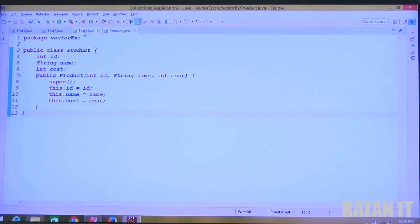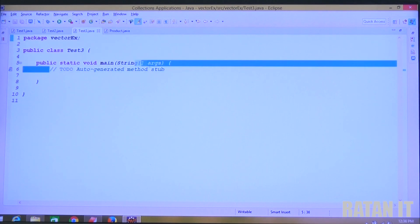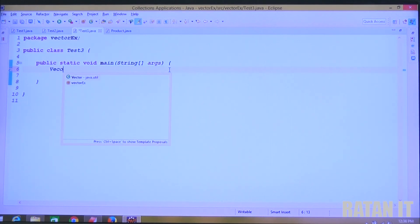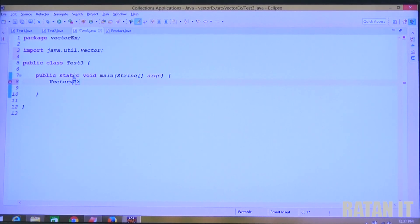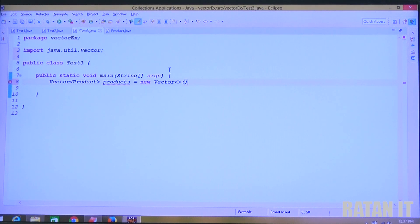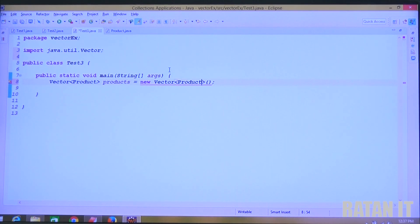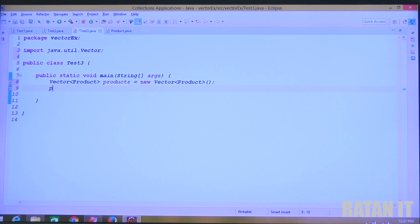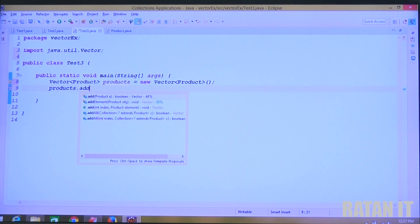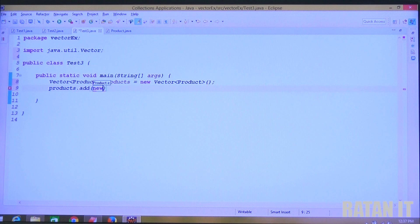Now take the Test3 class and go to the vector class. What is the generic type? Product is the generic type. So write: Vector<Product> products = new Vector<Product>. We have to take the Product class as the generic type.